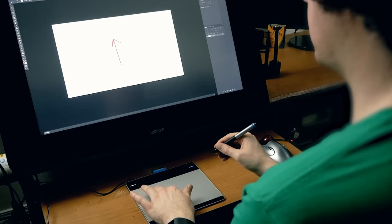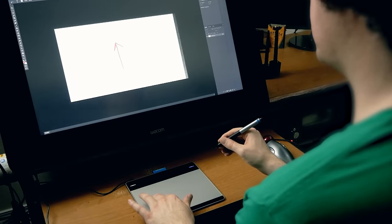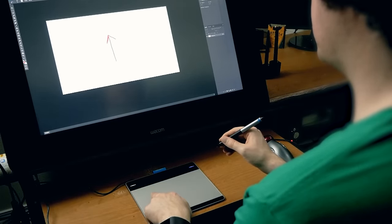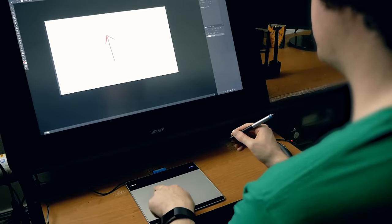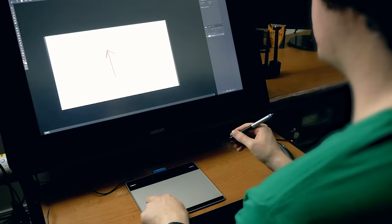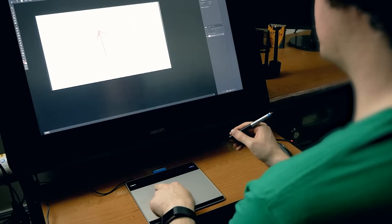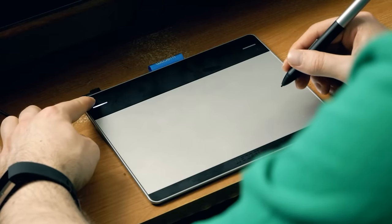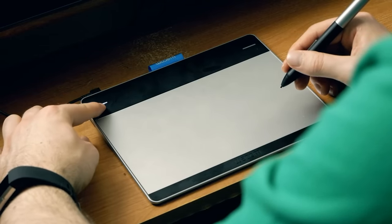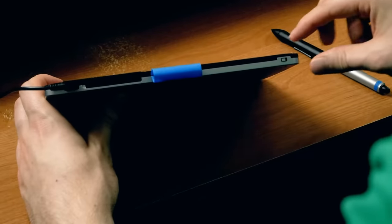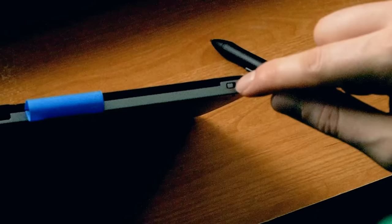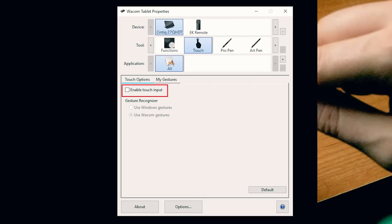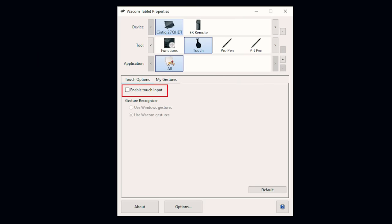Some tablets can sense touch input which can be used to zoom into your painting or perform other types of commands. If you're worried about the touch going off accidentally you can toggle it on and off with either an express key or a switch on your tablet or within the Wacom tablet properties.